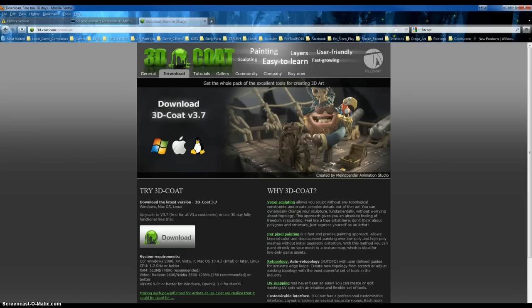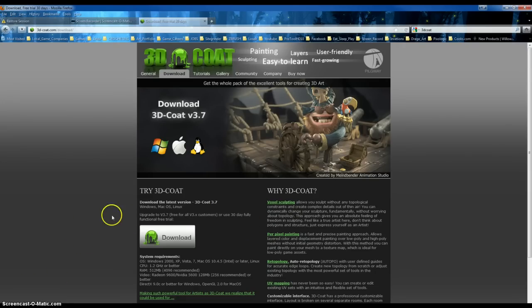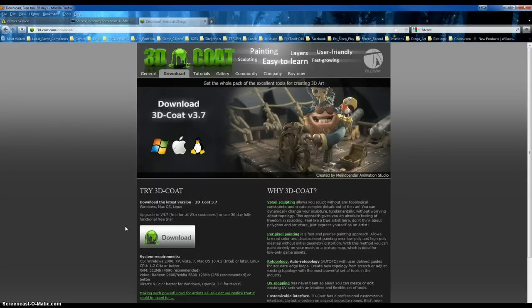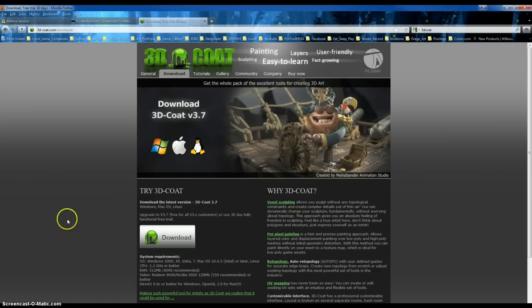Occasionally I would jump to the Pixelogic website and I would look to see if there were any updates. And I was excited because they were talking about a ZBrush 4R2 and I love free updates to 3D applications because they always have such cool things.